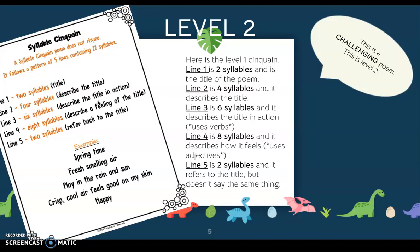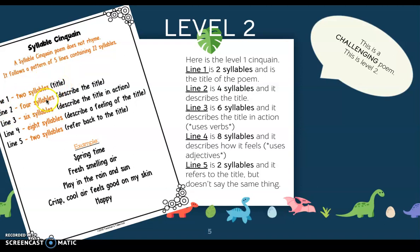If you want a challenge, you can do level two. This is a different type of cinquain called a syllable cinquain. It still has five lines, but it looks a little different. Line one has two syllables and that's the title of your poem. Line two has four syllables that describe the subject. Line three has six syllables that describe the title in action, so you would use verbs. Line four has eight syllables that describe a feeling of the title. And line five has two syllables that refer back to the title.